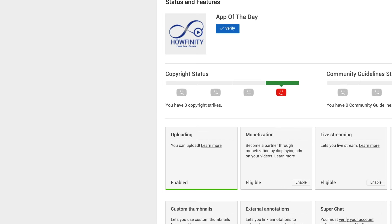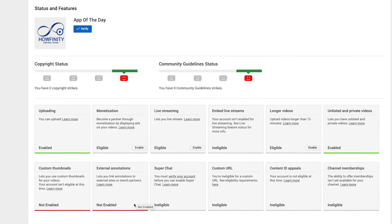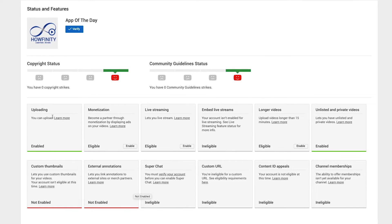Once you click there, it's going to show you every option that YouTube has under status and features. So uploading, monetizing, everything is done here.